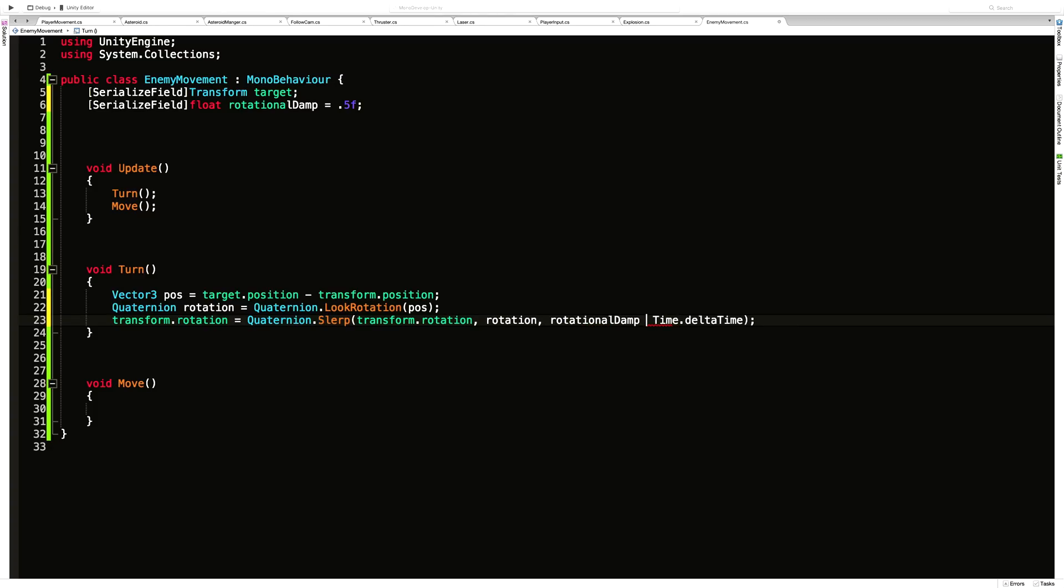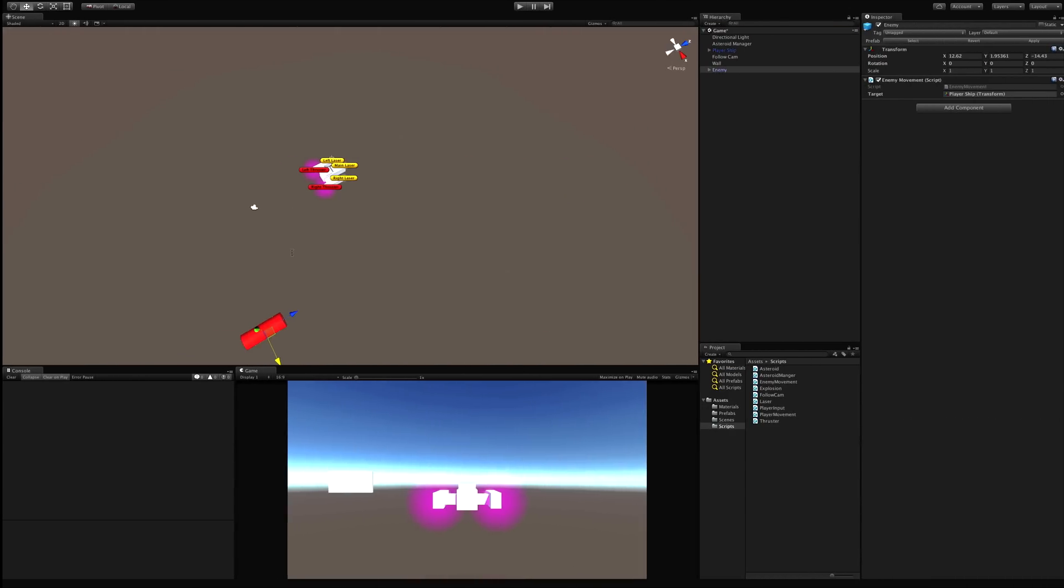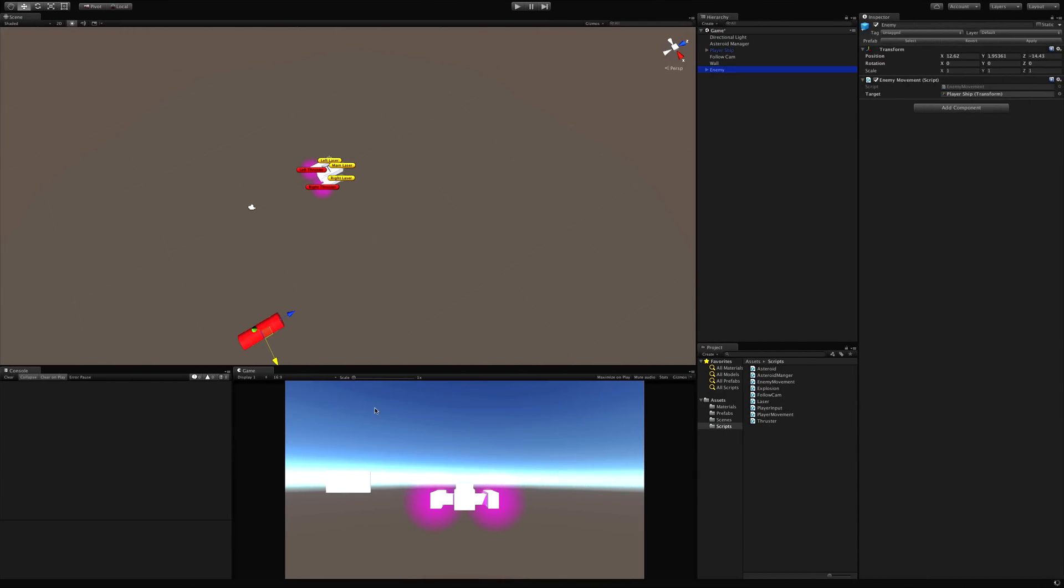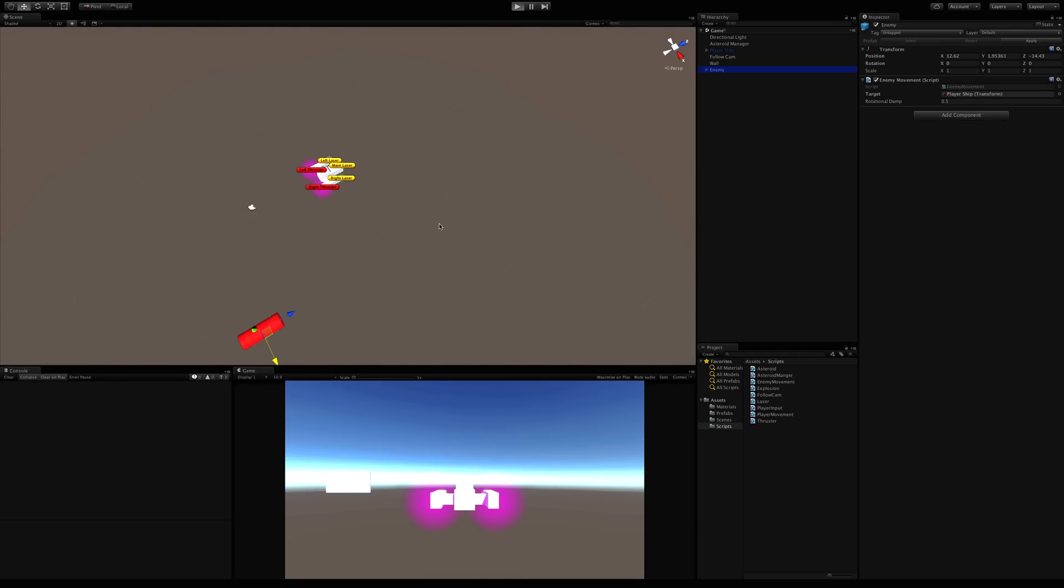So I'll come down here. Rotational damp times time dot delta time. And since this is a fraction, it's actually going to speed it up the smaller the number. So let's go ahead. We'll save that off. Make sure there's no errors. And let's start it up.